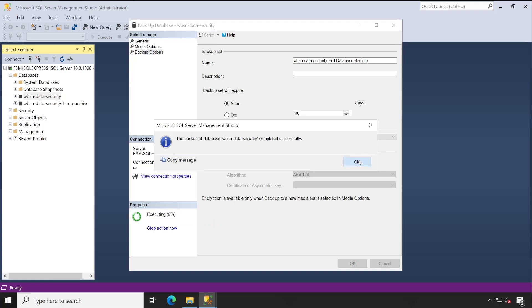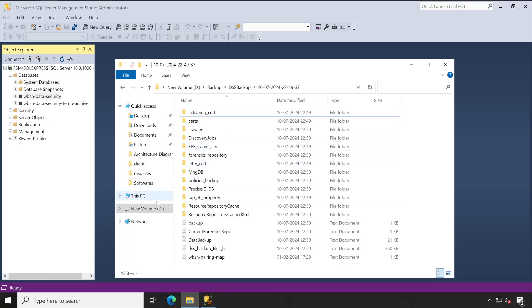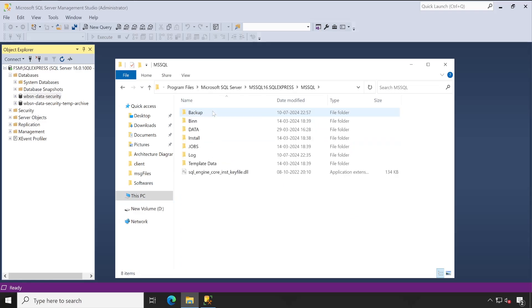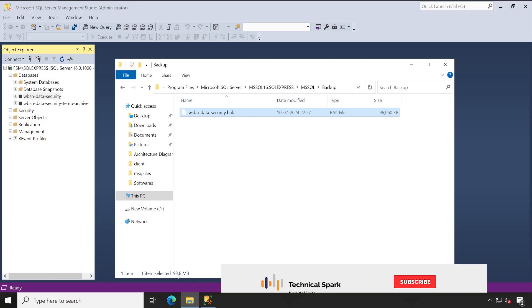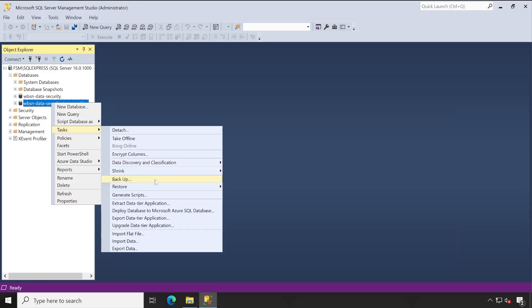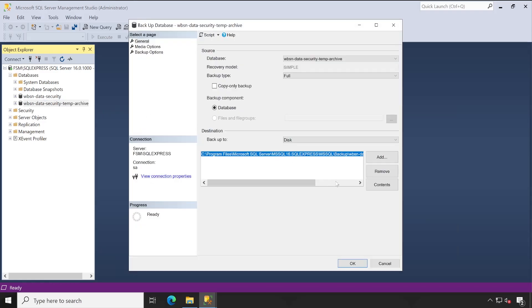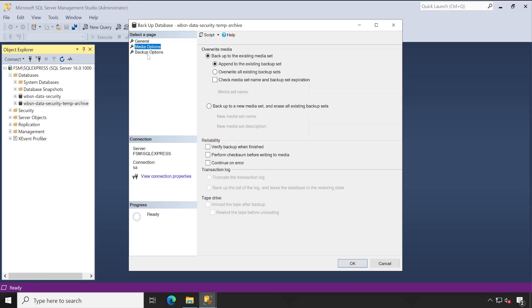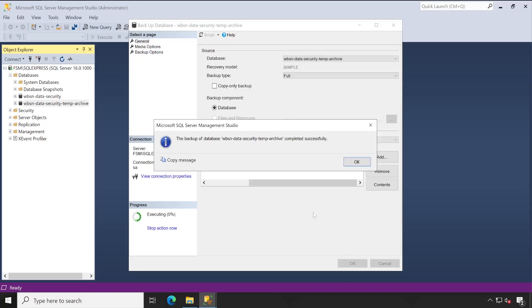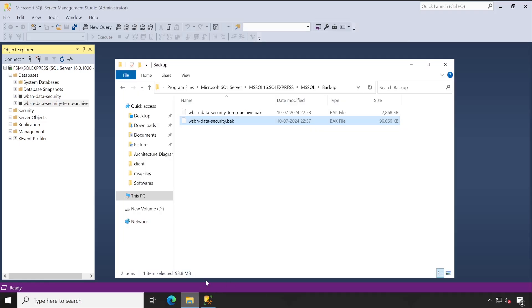Going to the SQL Server backup location — Program Files, Microsoft SQL Server 16, Backup — you can see the backup file has been created with a size of 93.8 MB. Similarly, take a backup of the Temp Archive database from the same location. The path is already set, so just validate and click OK. Backup is completed very quickly. In the folder, both backup files have been created.